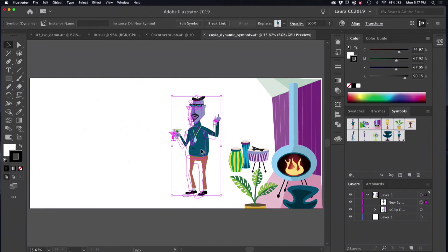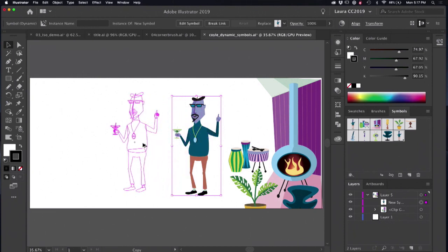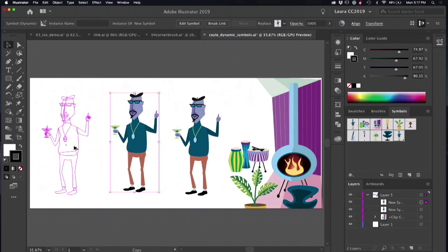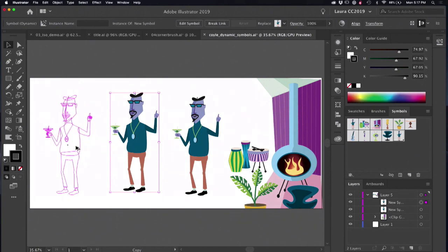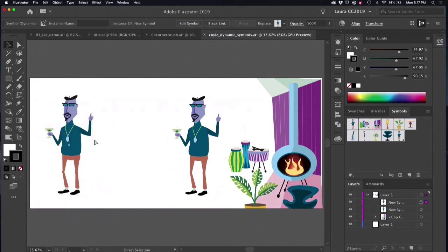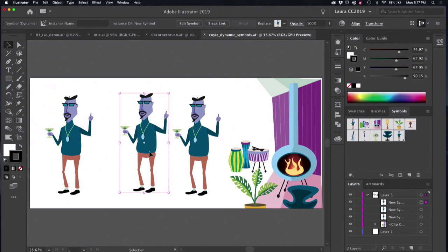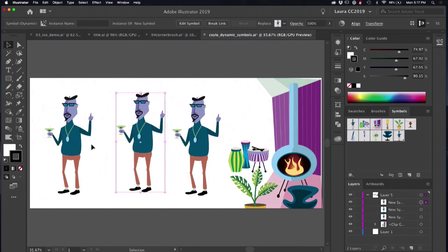So I'm going to trackpad, try to option drag a couple of these guys out here. So now this party is really jumping. Excellent. So dudes all look the same. We need to make some changes to them.